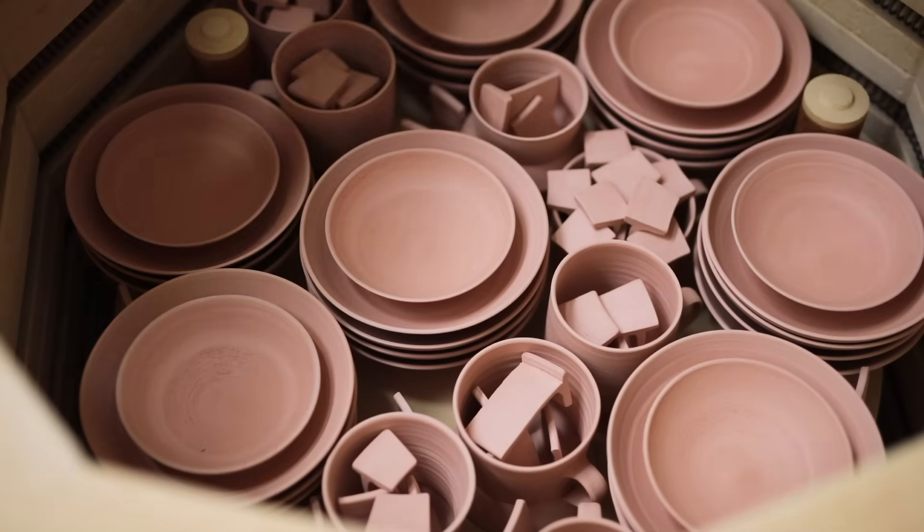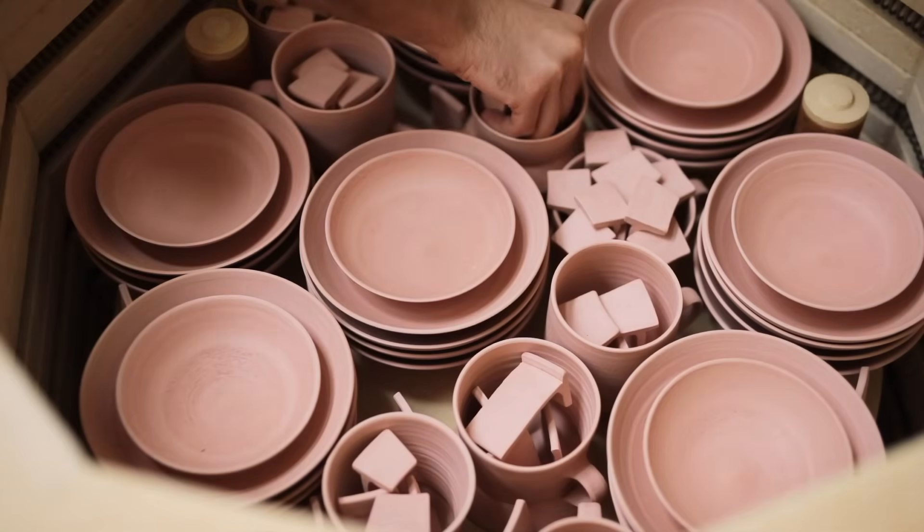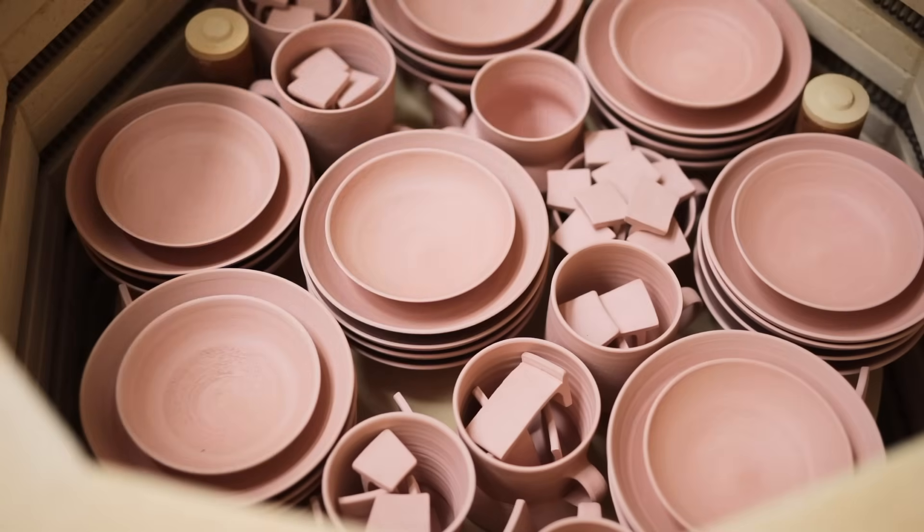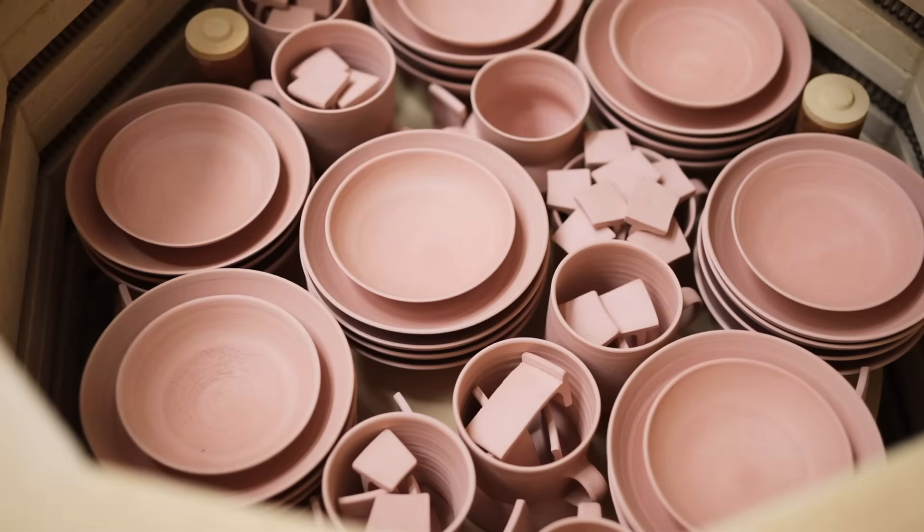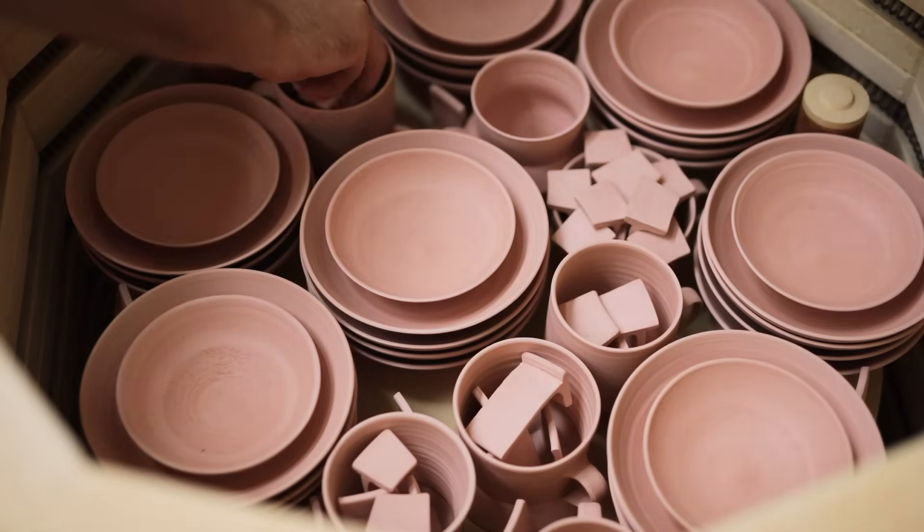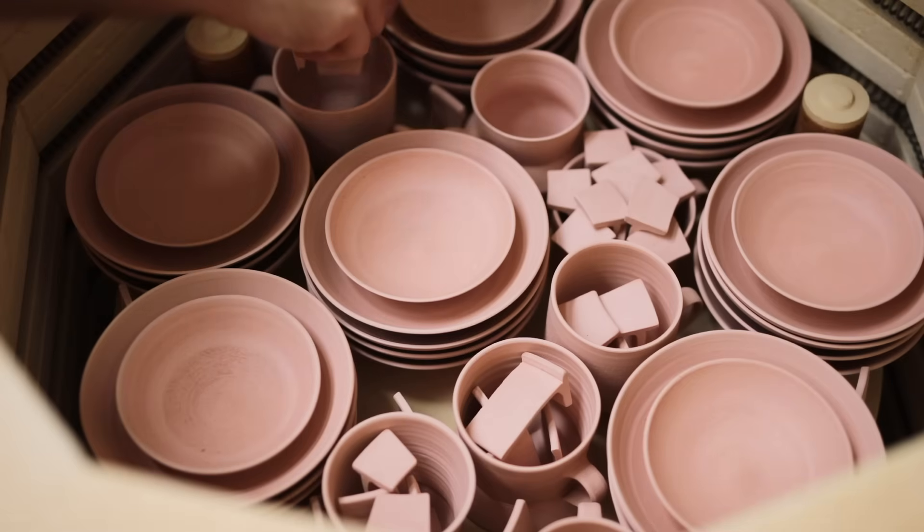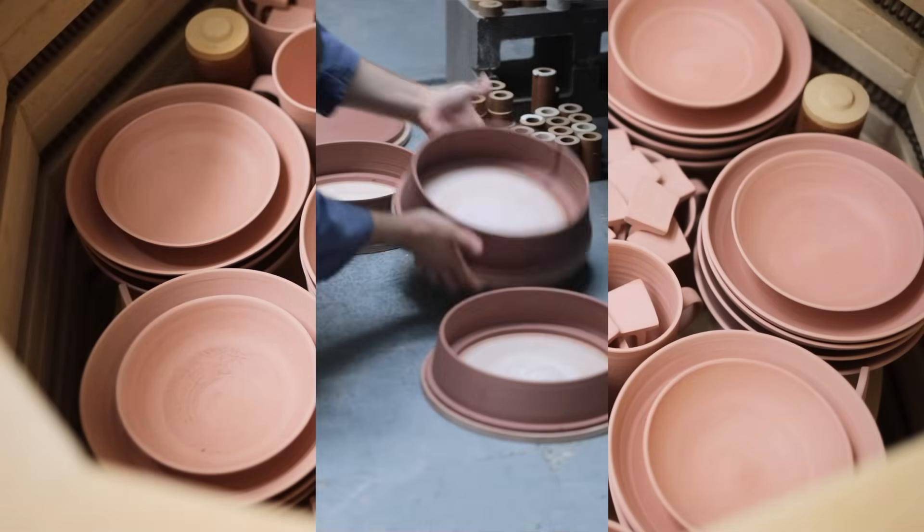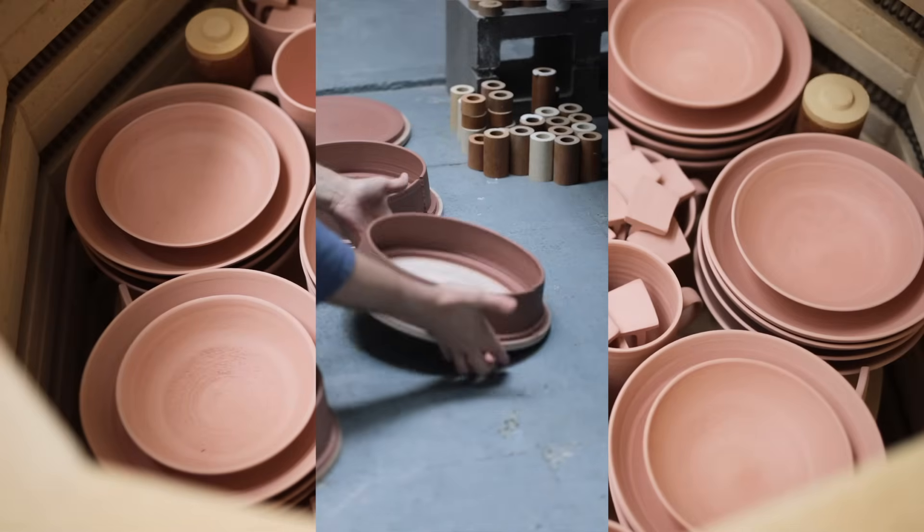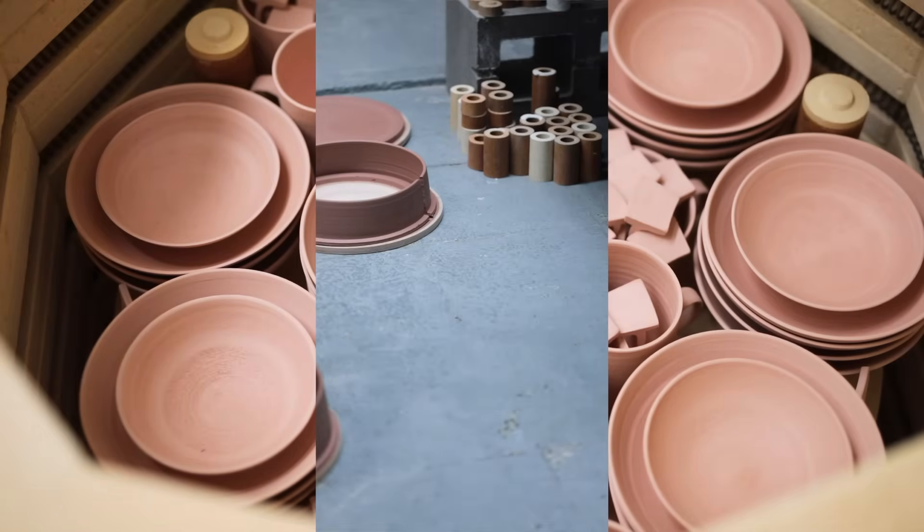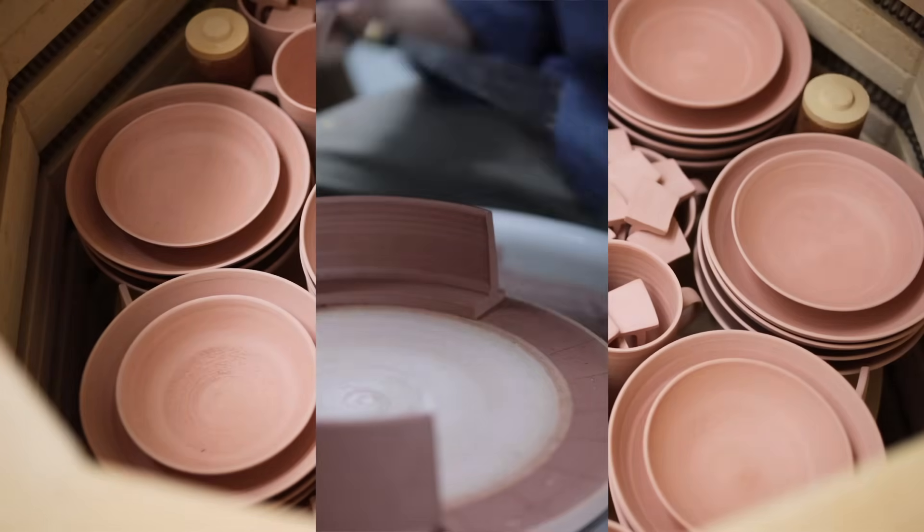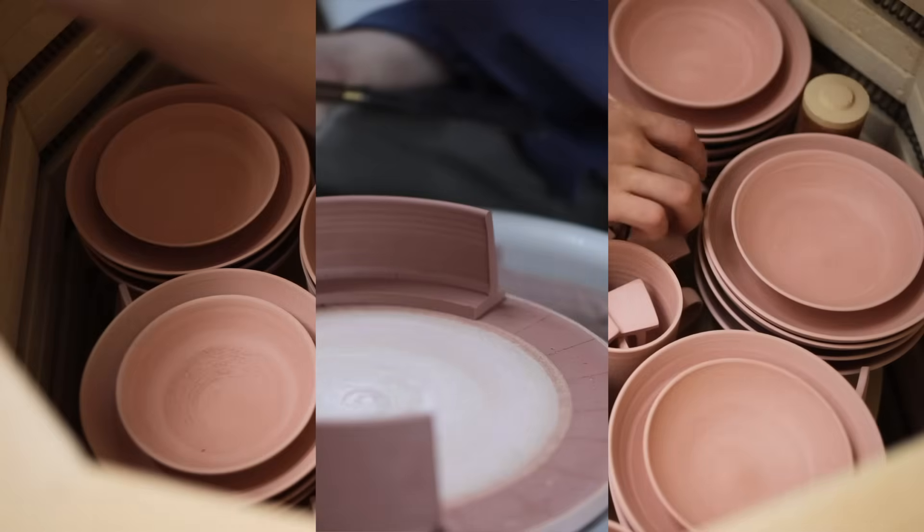Of course this process begins with the creation of test tiles. This is the high iron stoneware clay body I've been using for a very long time, and one of the conditions I wanted for the new glazes is that they'd work equally well on both stoneware and porcelain. I throw my tiles on bats, like so.